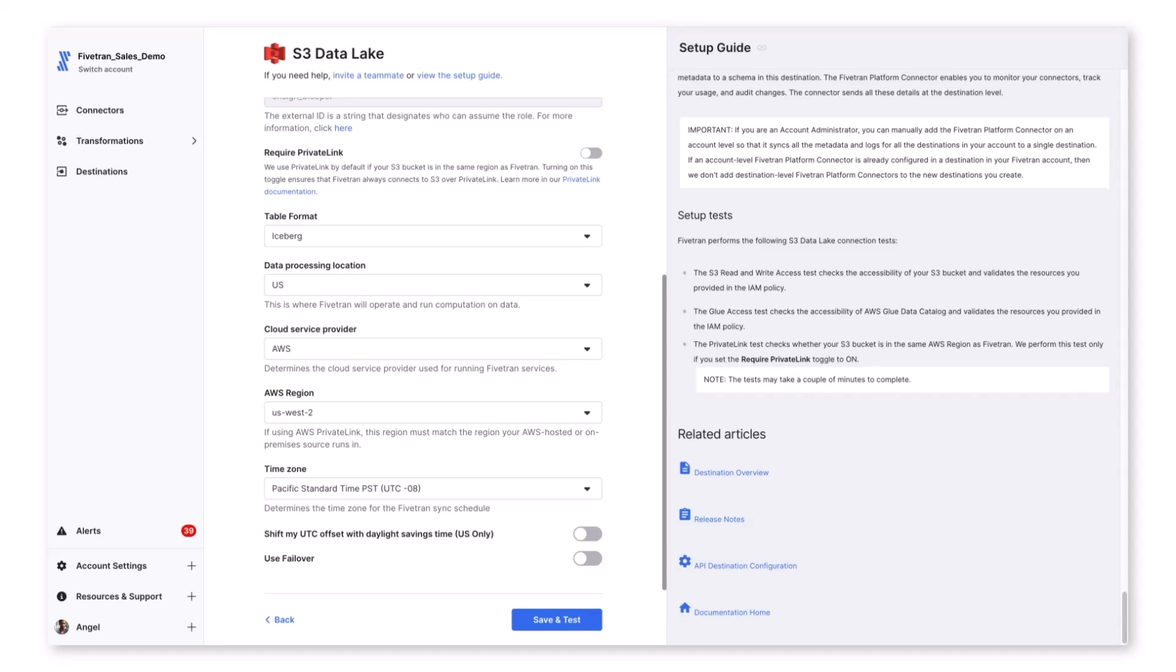Fivetran uses AWS Glue to handle all the metadata. Fivetran can deploy infrastructure that aligns with your data processing location of choice. We also offer the choice of cloud service provider - AWS, Azure, or GCP - and specific regions within those cloud service providers. Keep in mind that this does not need to match your specific cloud, processing location, or region. It simply tells Fivetran where you want it to deploy infrastructure, which can be changed based on your data residency requirements.